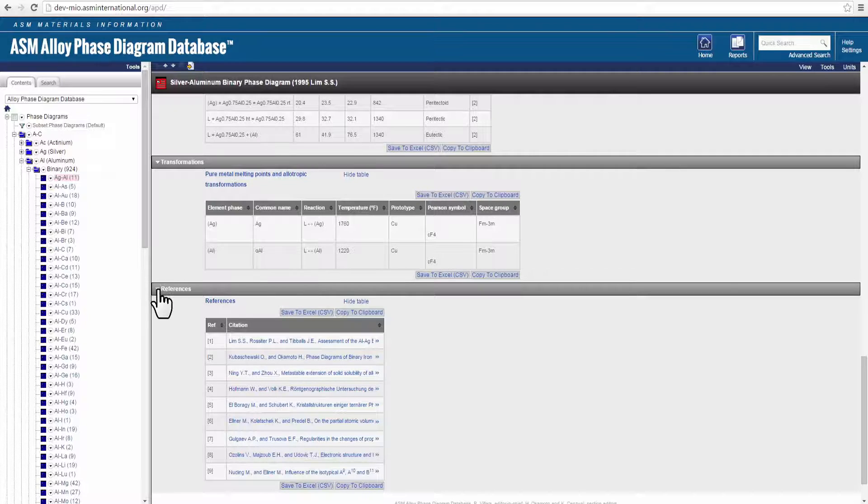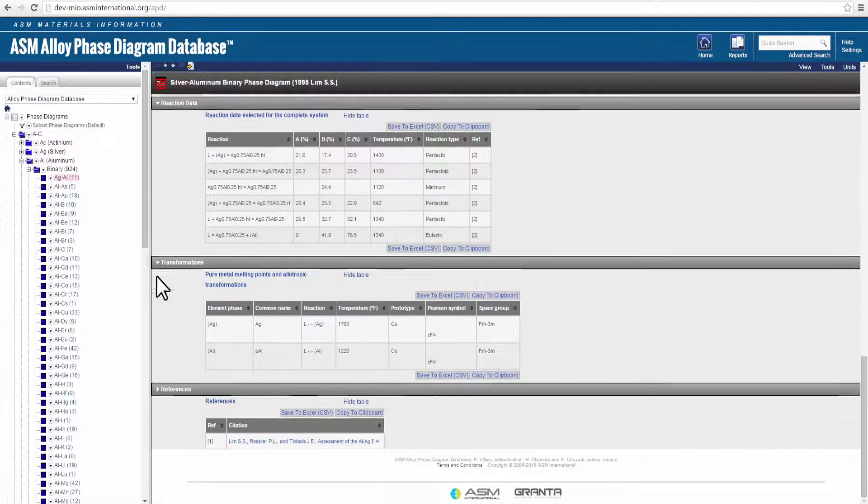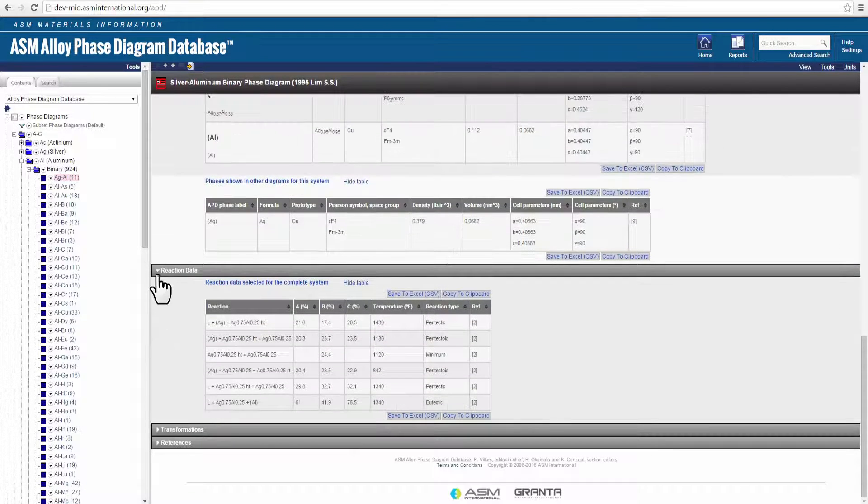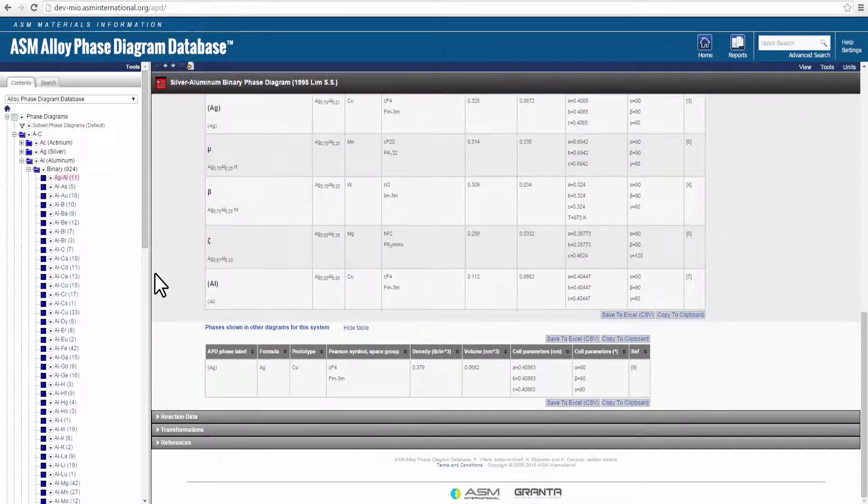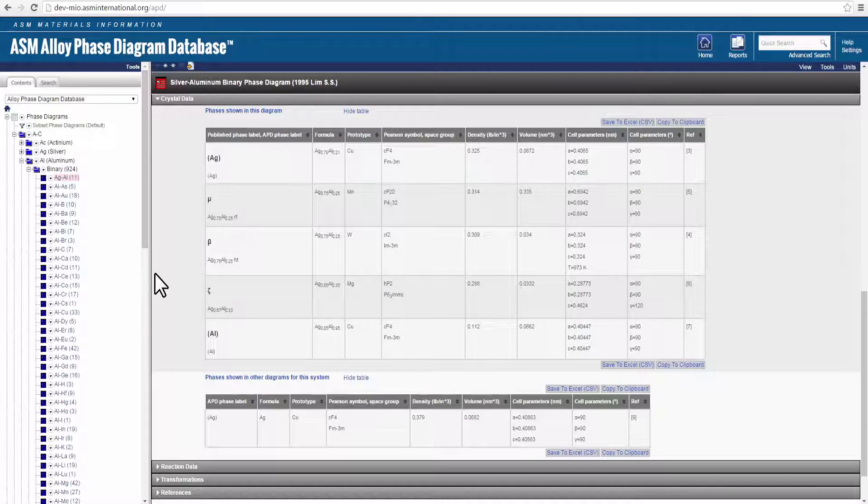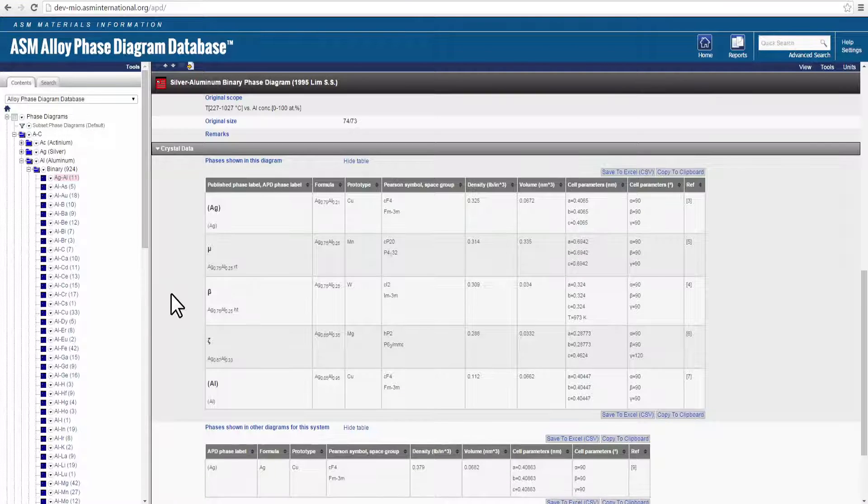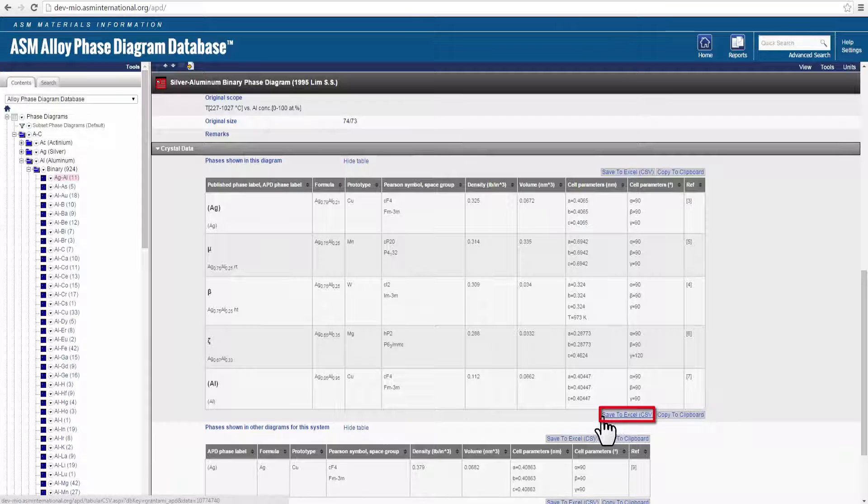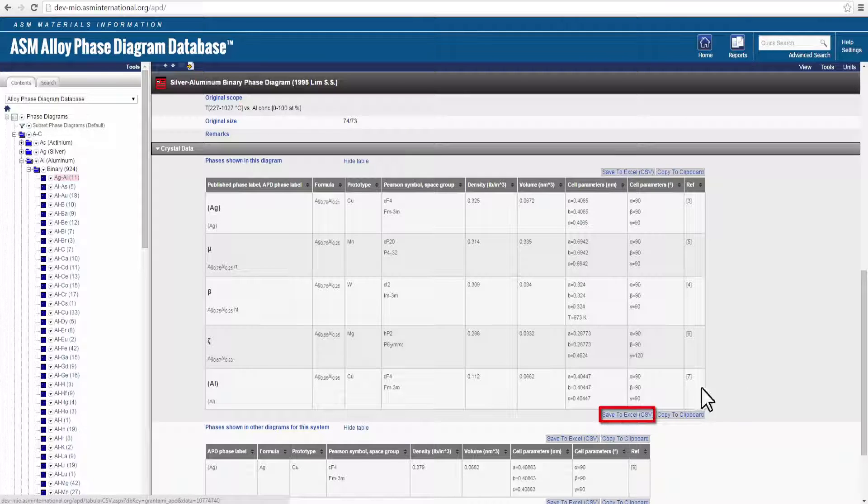Sections within each record can be expanded or collapsed to customize the view. A new feature is the ability to save data tables in the record in formats compatible with Microsoft Excel and other spreadsheet programs.